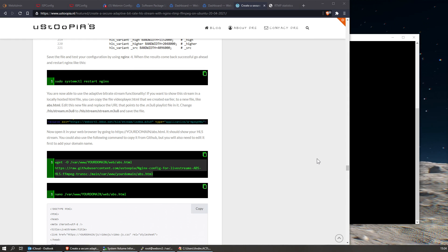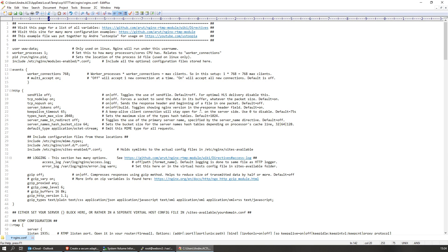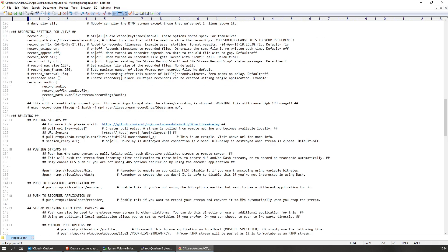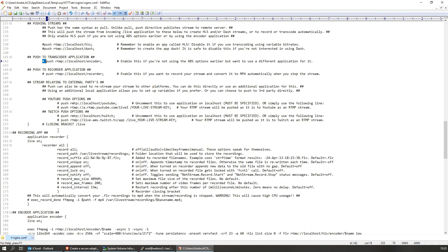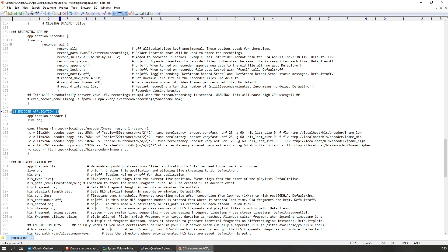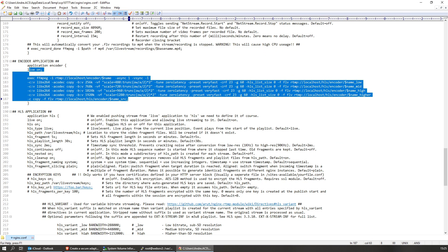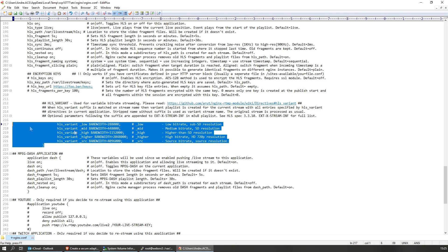Now before we continue with installing PHP and WordPress, I still want to go through this nginx.conf file because it holds a lot more options than what we have enabled by default. For example, what we did earlier - we enabled the adaptive bitrate stream - but this is just one way to do it. If we do it like this, the incoming stream automatically gets transcoded by ffmpeg. But we could also disable these again and push our stream to the encoder application. I added that in this line - remove the hashtag and it'll push the stream to the application which does all the transcoding. This is enabled by default because it needs to be pushed to this application if you want to activate that part.